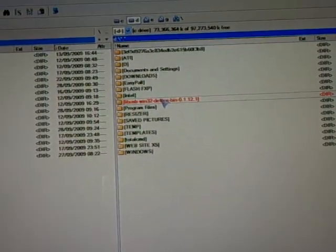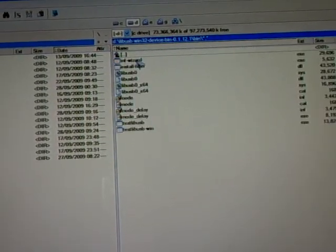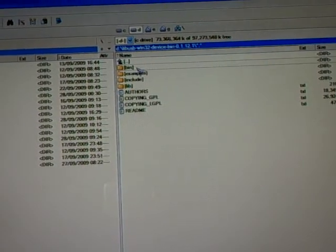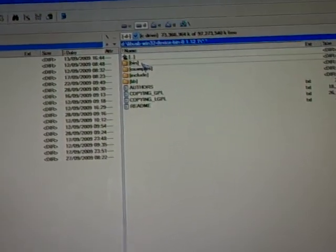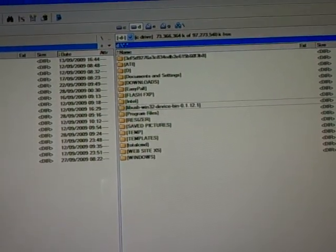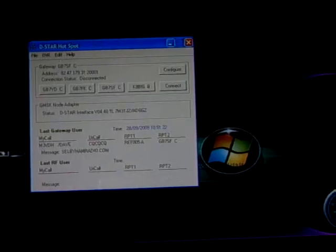When you actually find it, you need to look in the bin section. In the bin section is where the actual drivers are. Once you have been into your bin section and loaded everything up, you can then go and install the hotspot software.